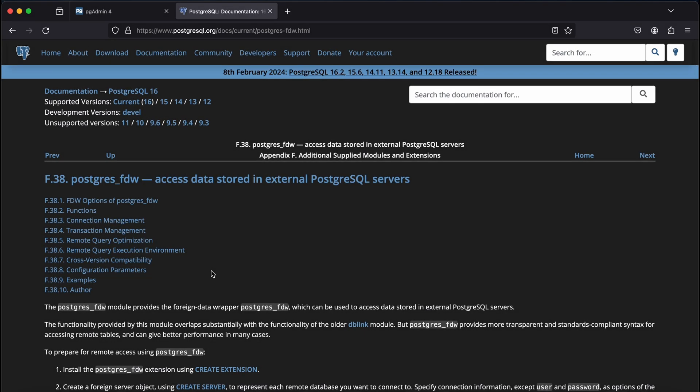Hello everybody, welcome back to the channel. If you're new here and you find today's video helpful, please leave a like, comment or subscribe. In today's video, I'll be taking you through the foreign data wrapper extension, which can be used to access data stored in external Postgres servers.